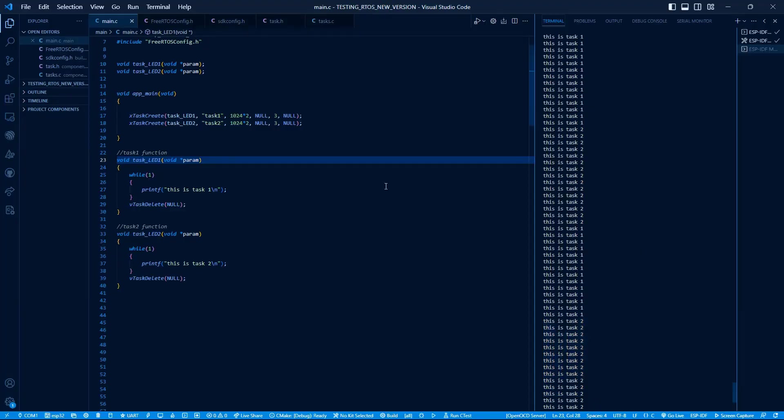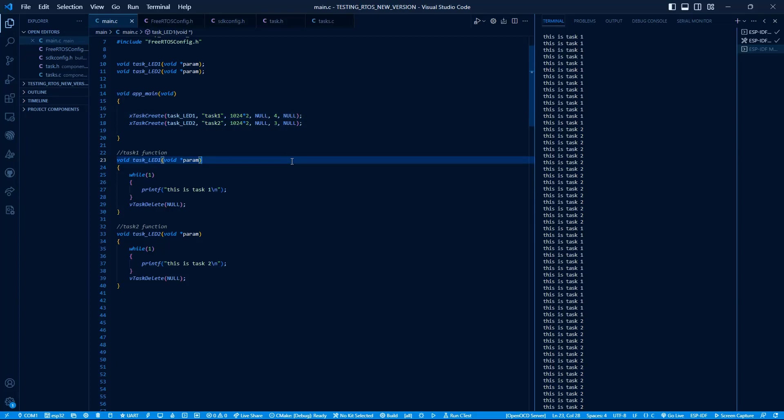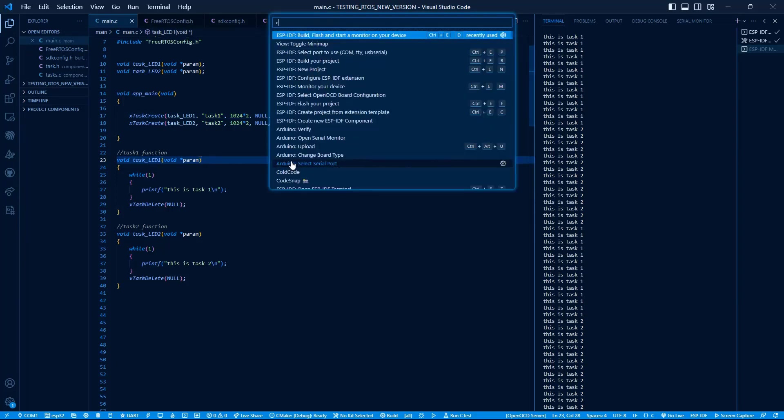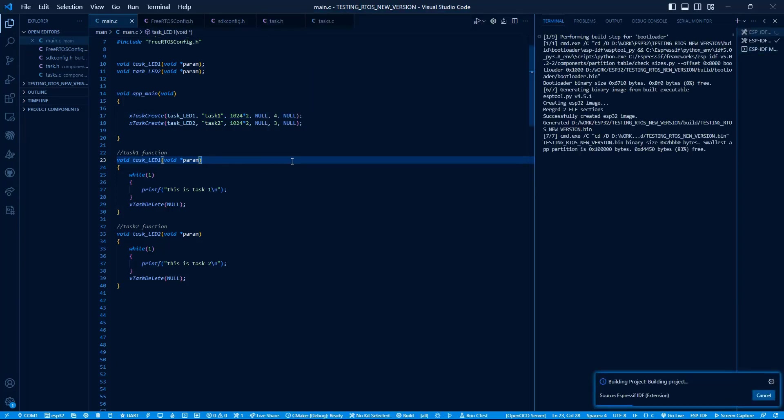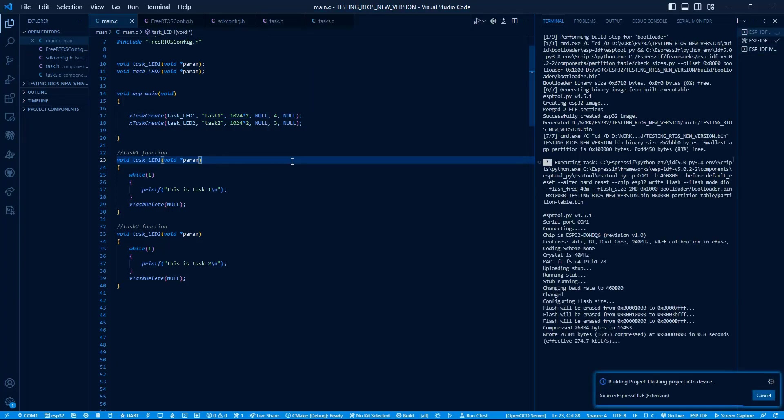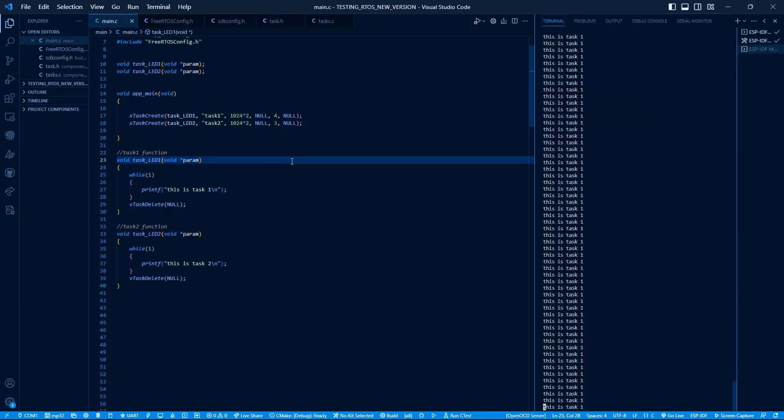Now if we have tasks of different priorities, what would happen? Let's give Task 1 higher priority by setting it to 4. Now Task 1 is of higher priority. Let's run this code. Here we can see that only Task 1 is executing.